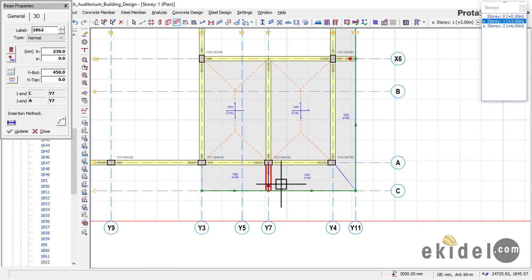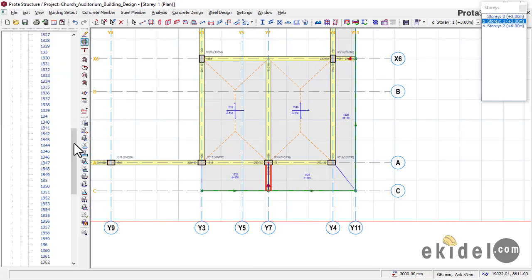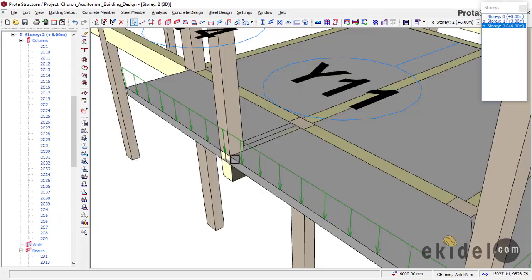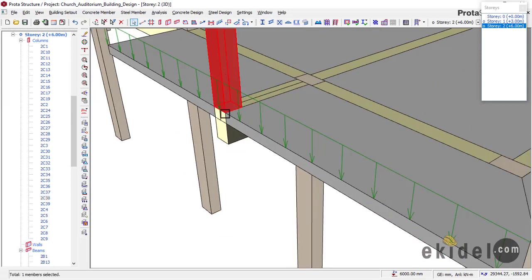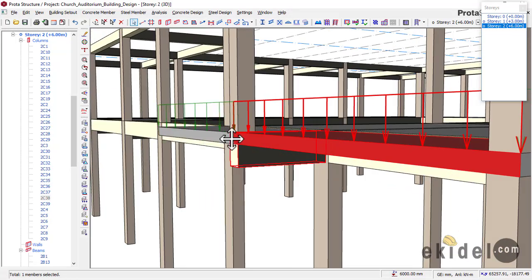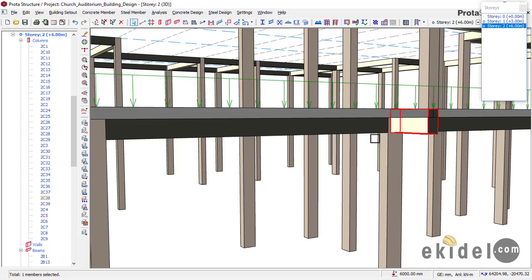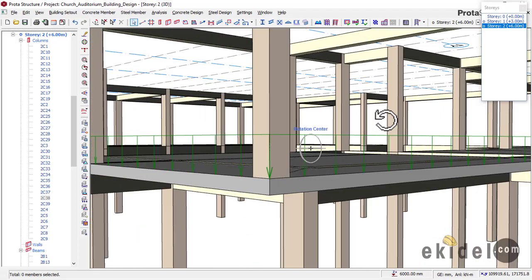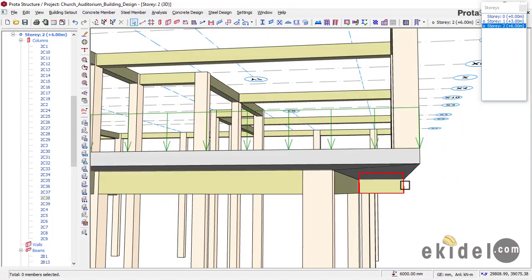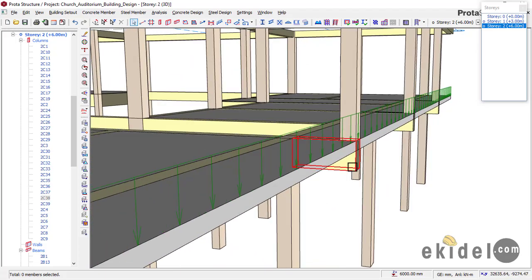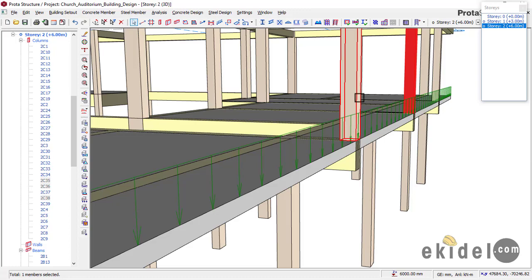Check the 3D view now. You can see that this column is no longer sitting directly on the cantilever slab — it now sits on the beam, which is perfectly correct. We have also done this on the other side: the cantilever beam is carrying this column, this column, and this column here.